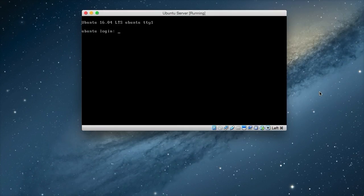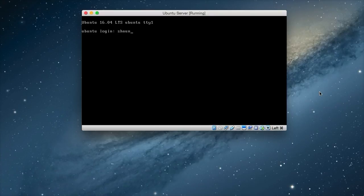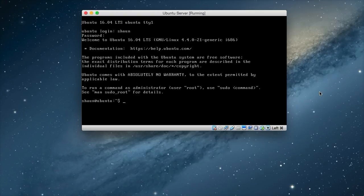And then to log in, we just need to put in our username that we used and then press enter. And then our password that we gave and then press enter. And that logs us into our home directory.